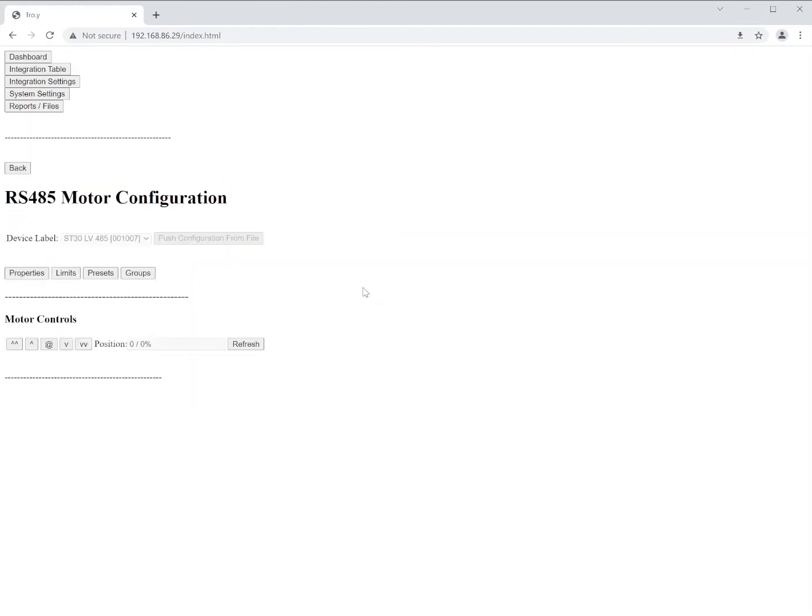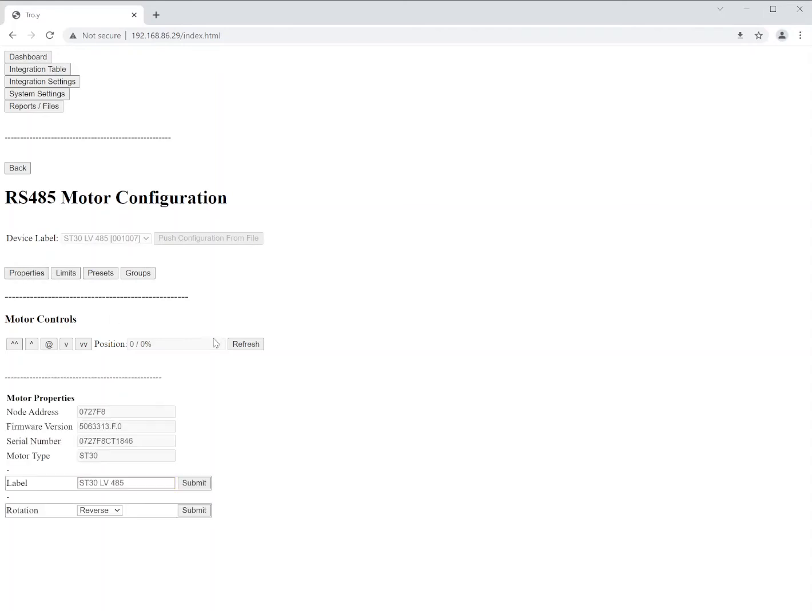Let's start with the config. If we click on configuration for one of these motors, we have four options. We've got properties, limits, presets, and groups. From here, from the properties section, we can go in and we can set a motor label. We can also set a motor rotation for standard or reverse. Again, when selections are made, click the submit button before going any further.